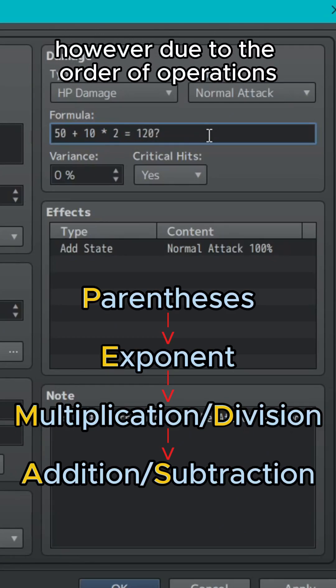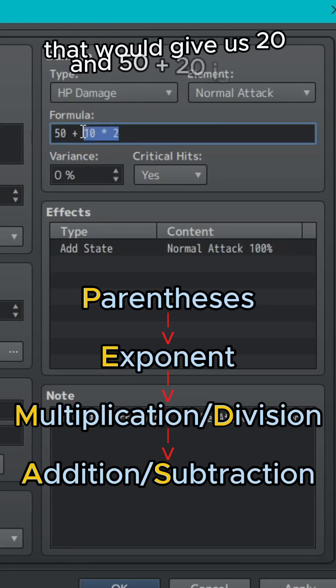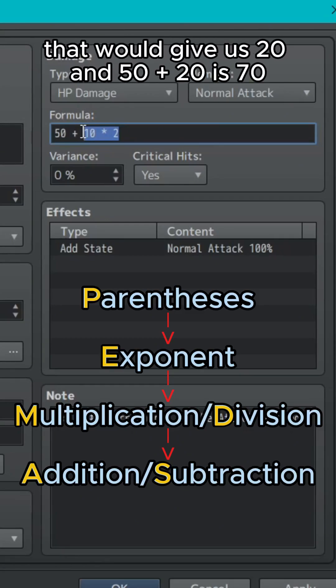However, due to the order of operations, 10 times 2 will get multiplied first. That would give us 20 and 50 plus 20 is 70.